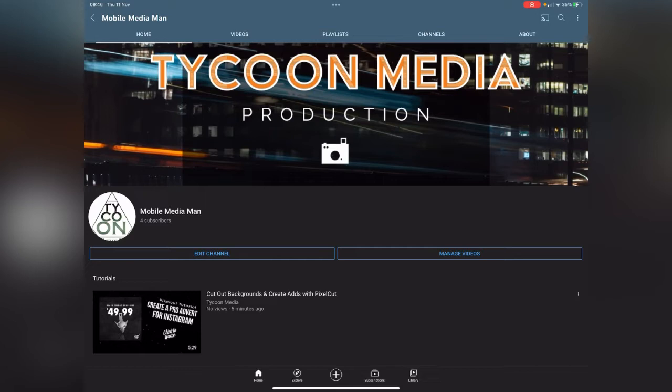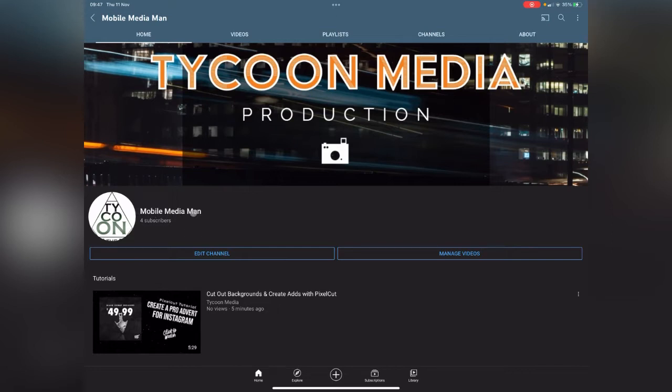I decided I'm only going to be using mobile devices for this YouTube channel to teach you how to create content, assuming most people have a mobile device whether it be an iPad, iPhone, or Android. So I changed my name to Mobile Media Man.